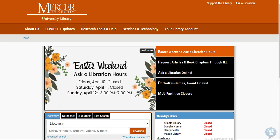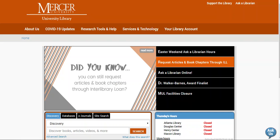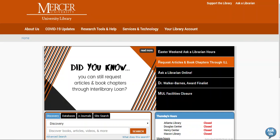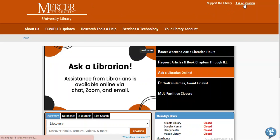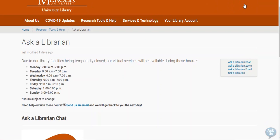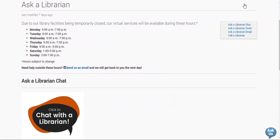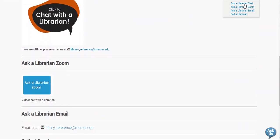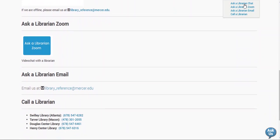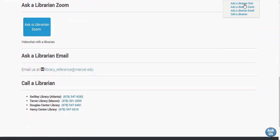If you need any help finding a resource or requesting it through interlibrary loan, please feel free to ask using the information on our Ask a Librarian page. You can contact us via chat, Zoom, email, or by phone. Have a great day!